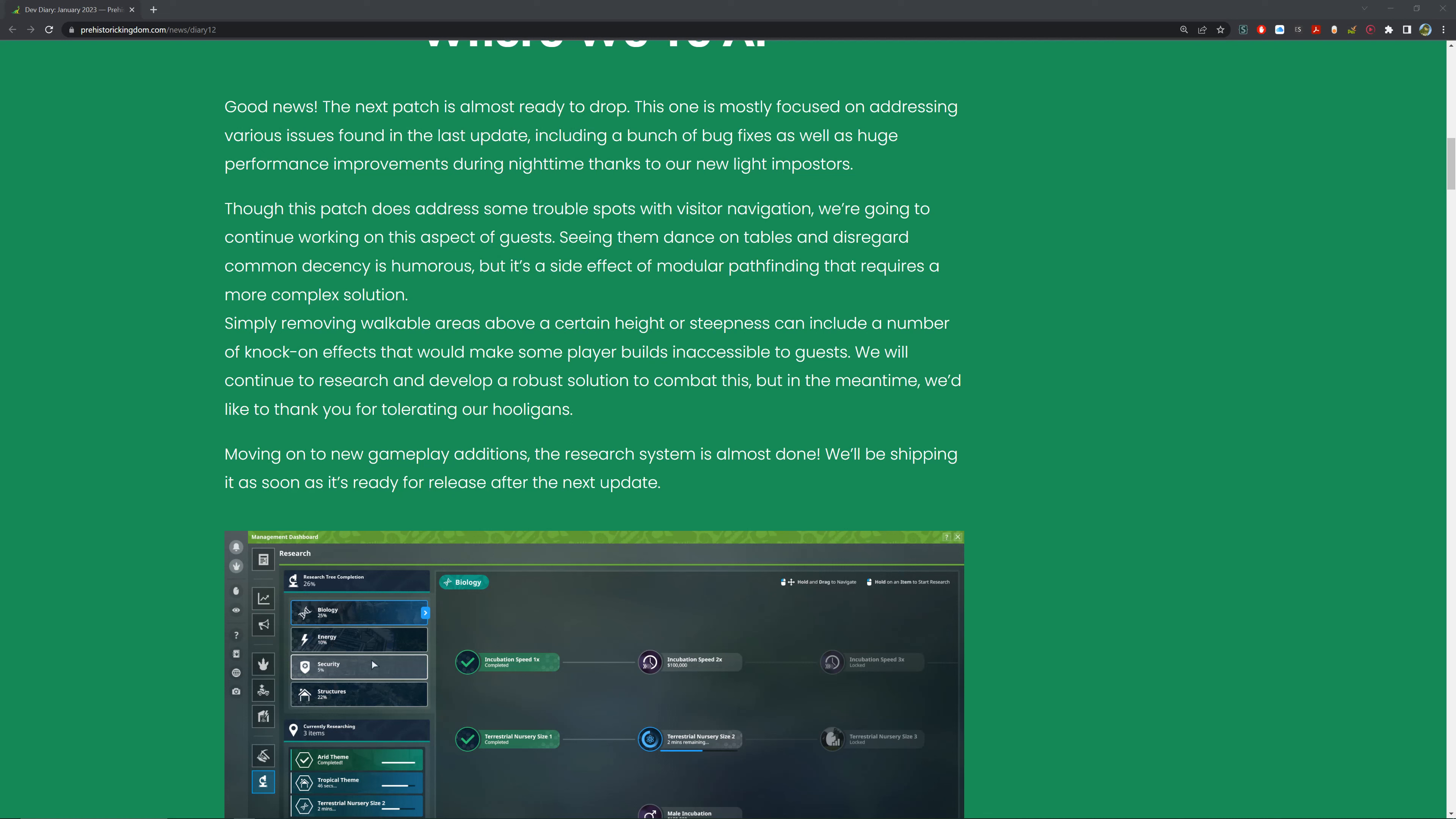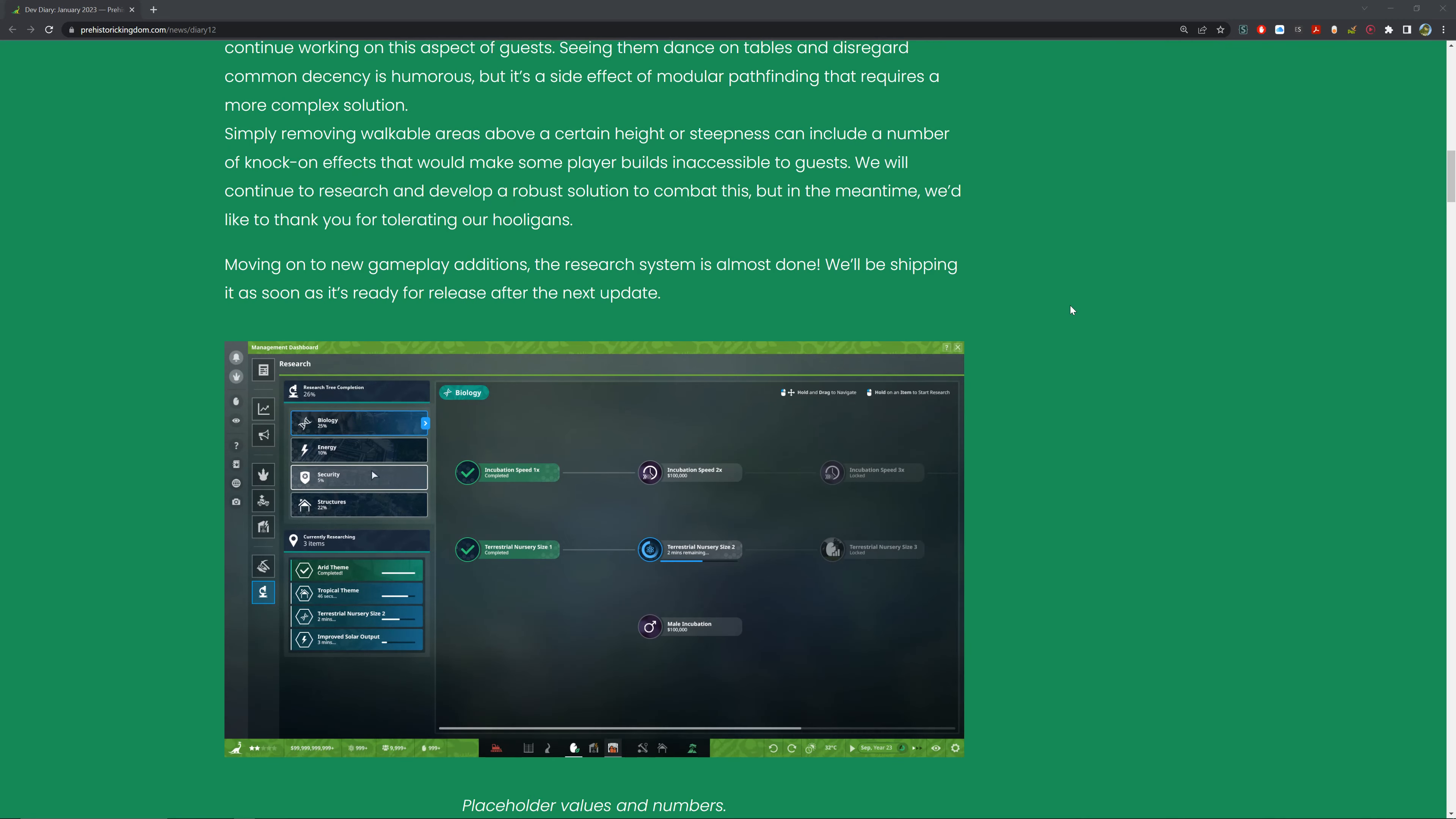Simply removing walkable areas above a certain height or steepness can introduce a number of knock-on effects which would make some player builds inaccessible to guests. While we continue to research and develop a robust solution to combat this, in the meantime we'd like to thank you for tolerating our hooligans. That's just game development sometimes - you just got to figure out how it works.